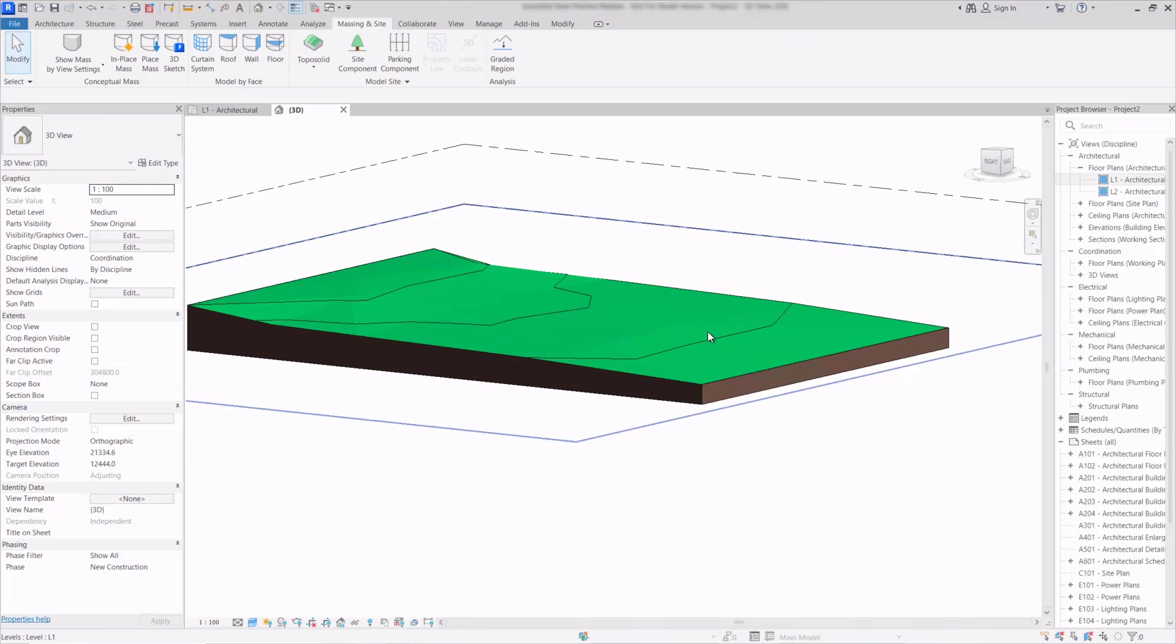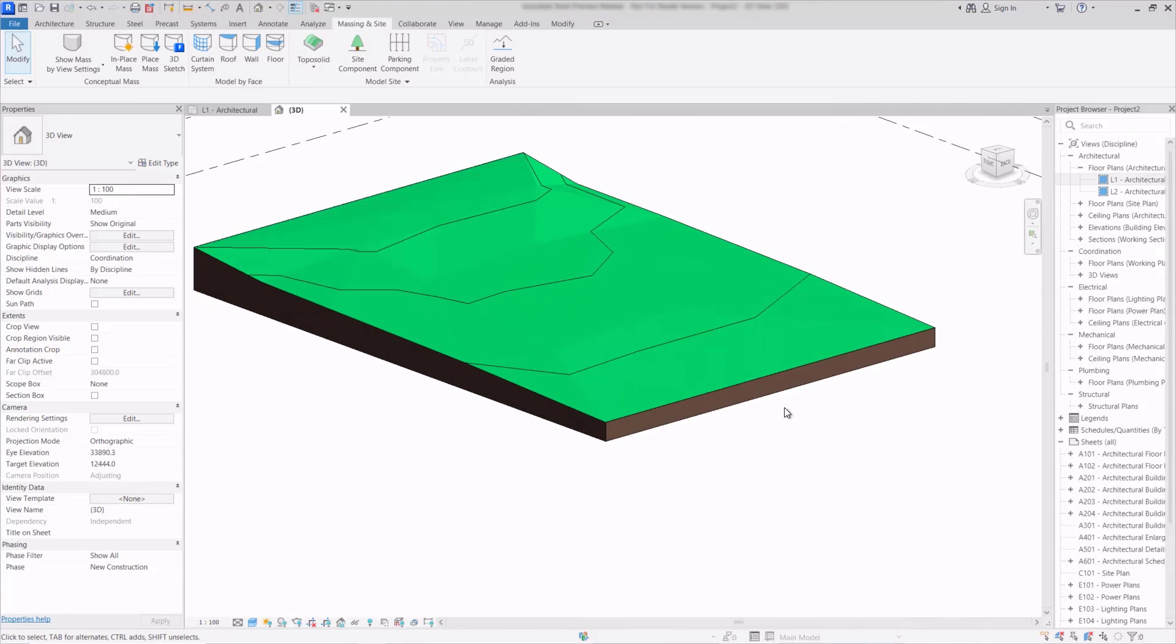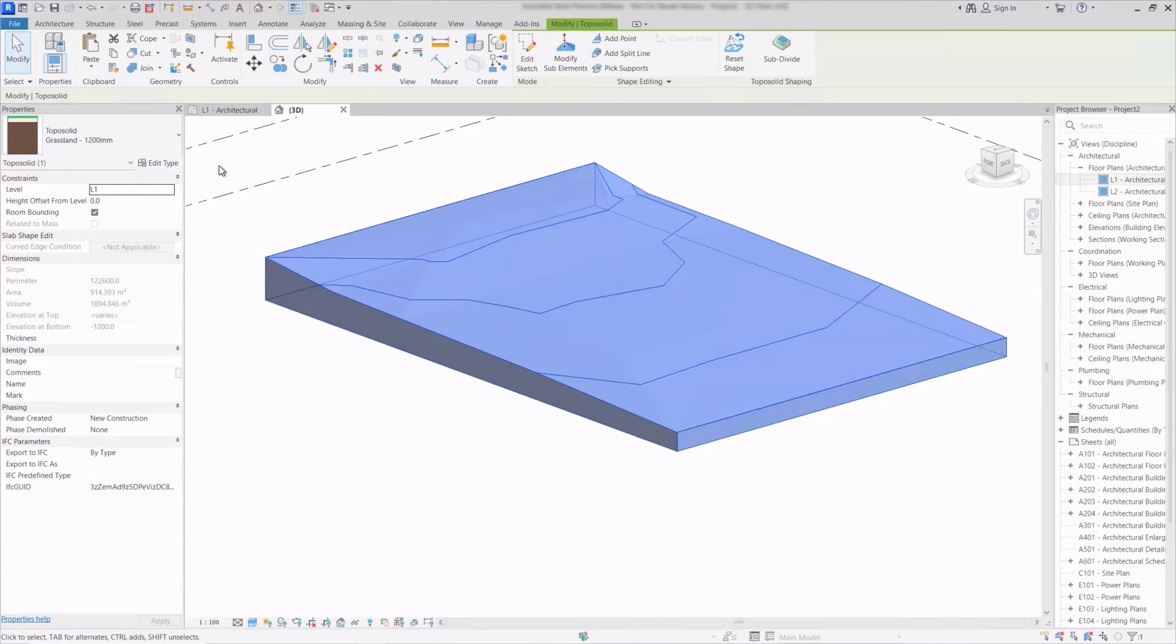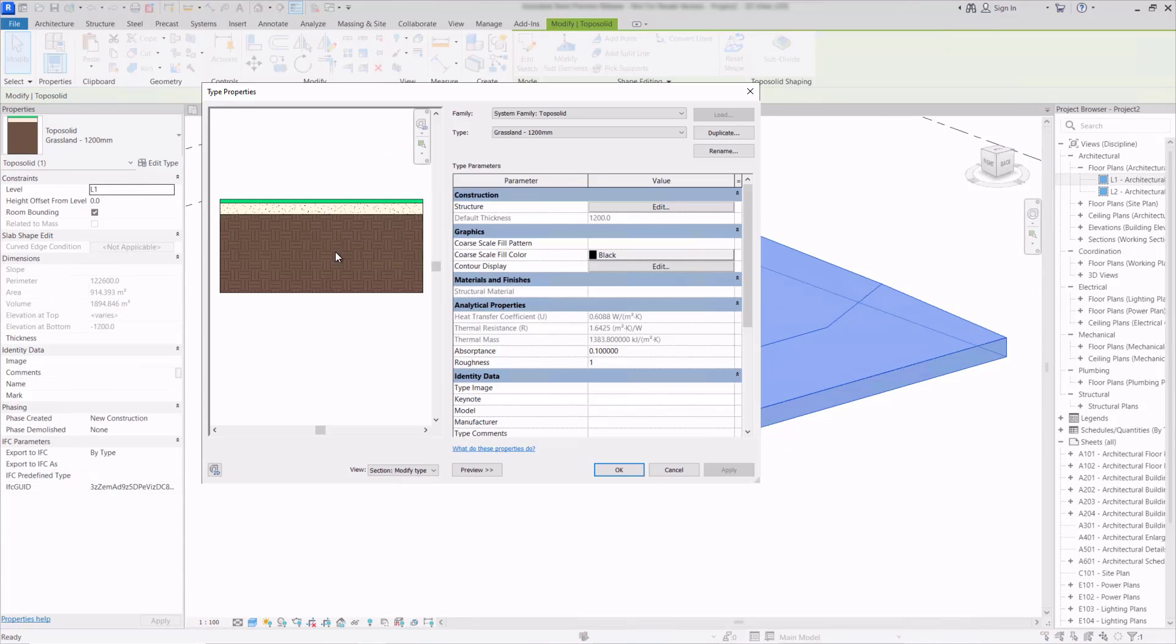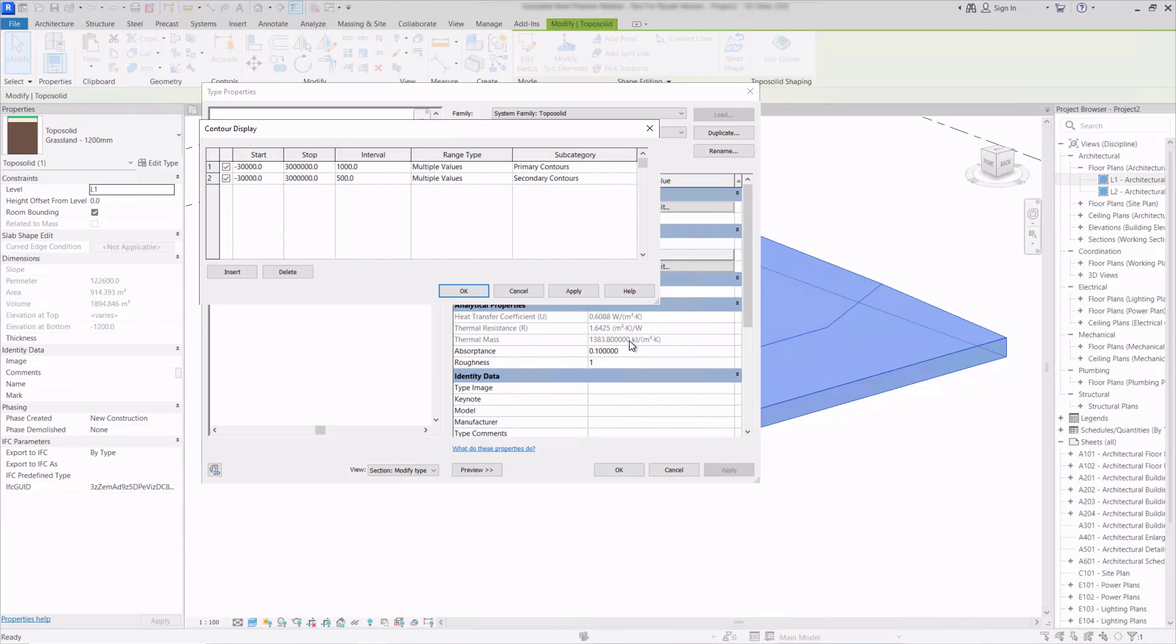So I've finished modifying that and we can see now that we can start to get the contours displayed on the object. And if I select it and click edit type once more we can see that we have the contour display as part of the type properties. We can edit this and we can see the dimensions of the contours here and we can insert, delete and adjust their values as we need.